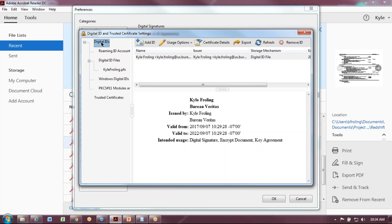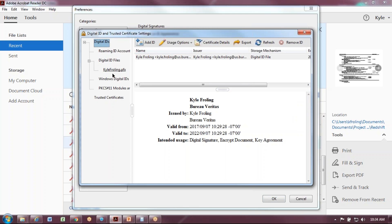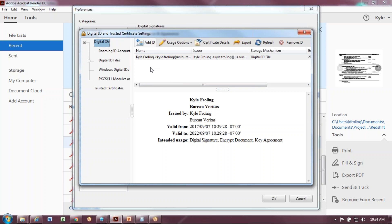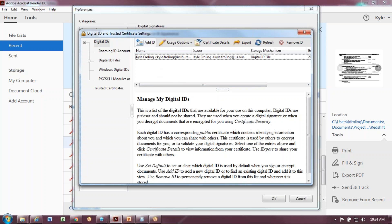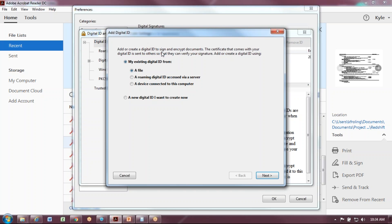Make sure Digital IDs is selected. If you already have a digital ID, it'll show up in this window. If you have nothing there, you can add one. You can create multiple digital signatures. I'm going to select Add ID.